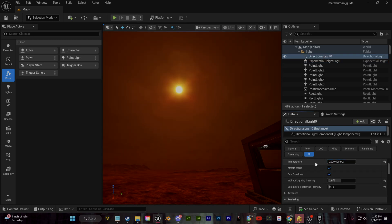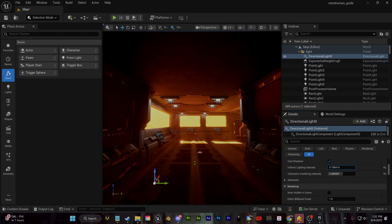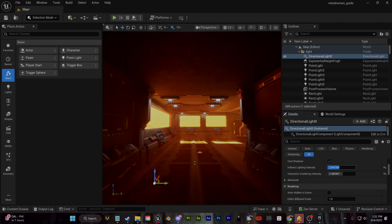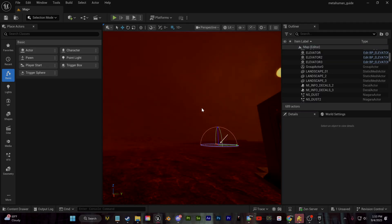For me, again, I changed the temperature of the directional light. You can click, I'm pretty sure, control L to directly move the sun location just with your mouse.